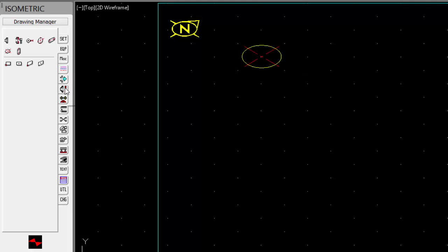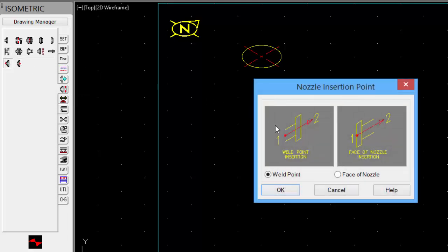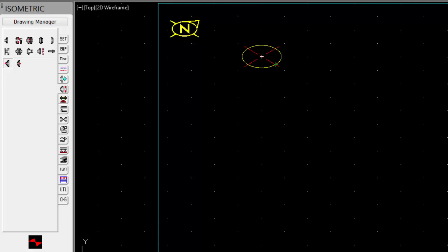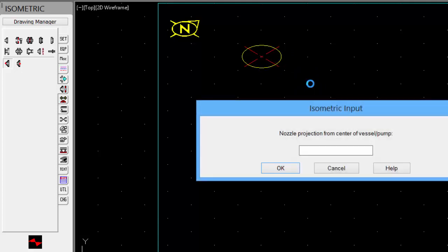Next, we'll add a nozzle. Pick the direction of the nozzle. With the nozzle projection, put in a value.